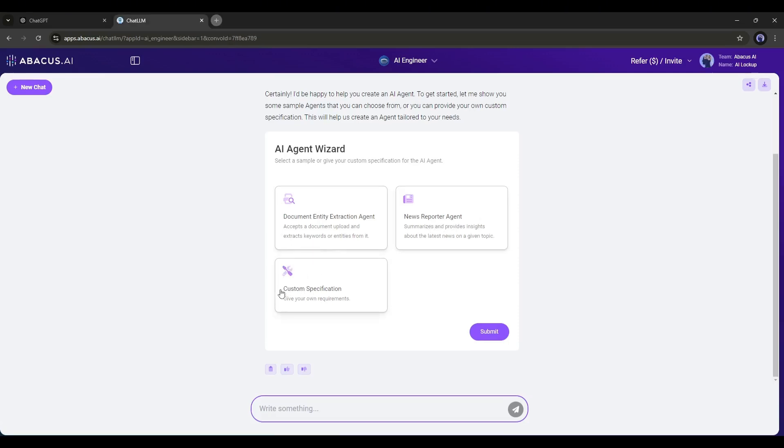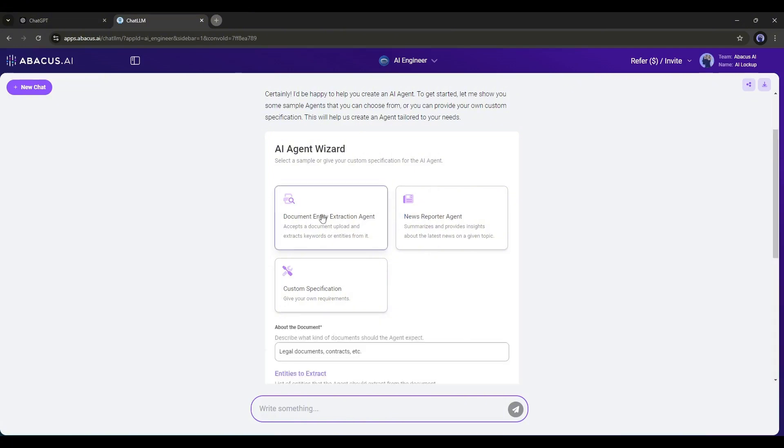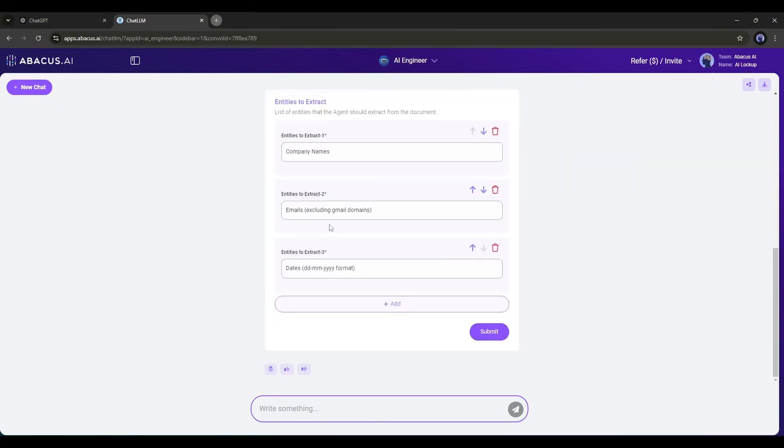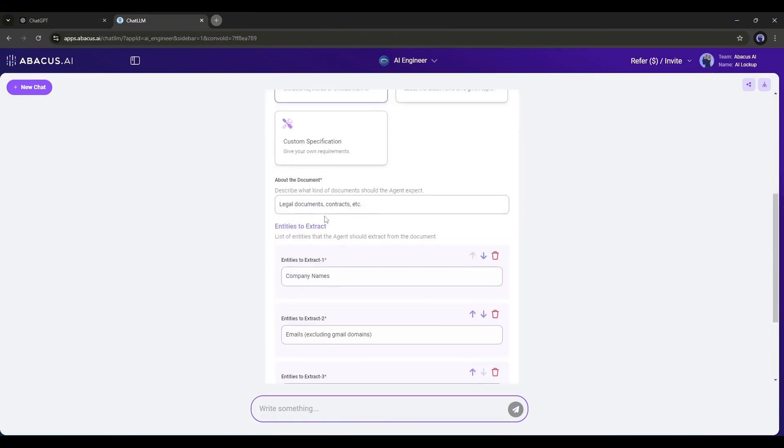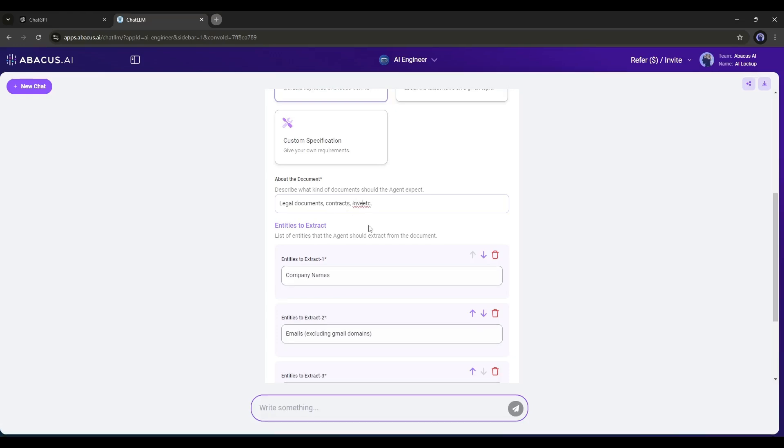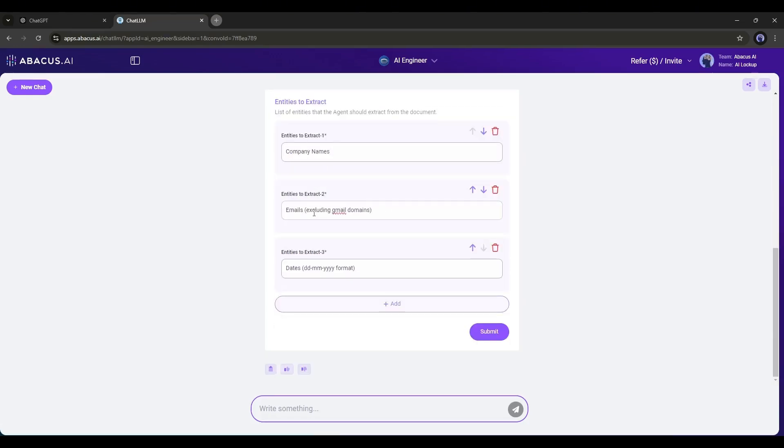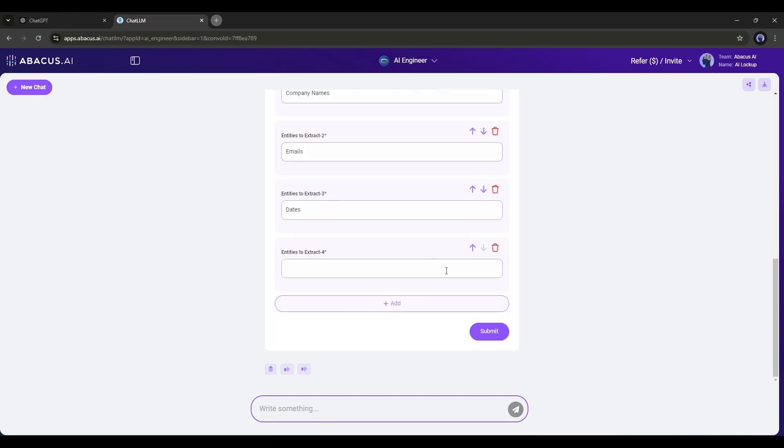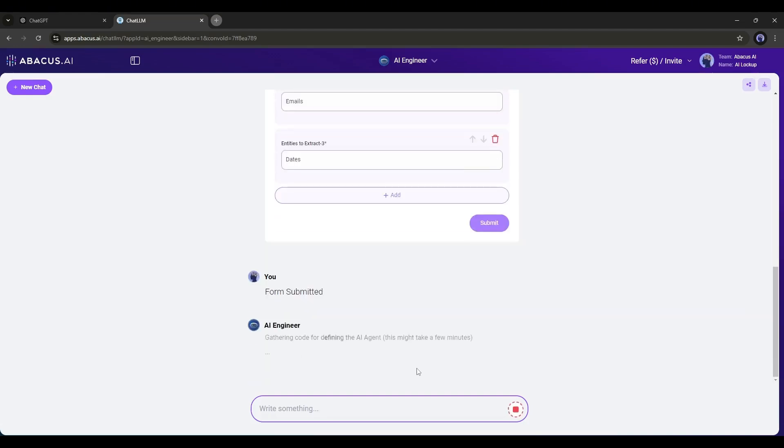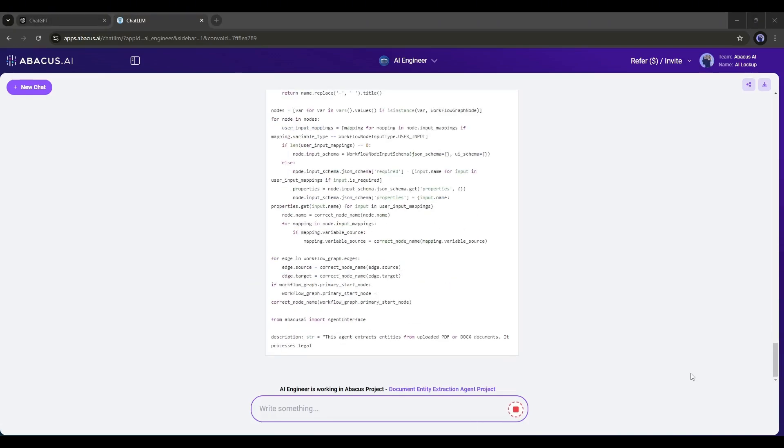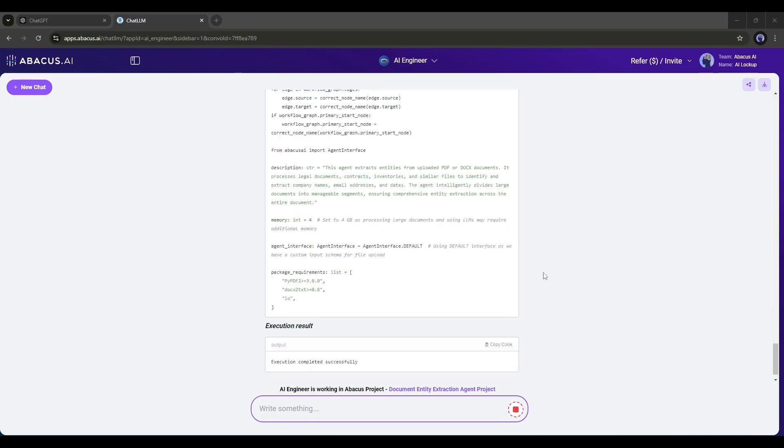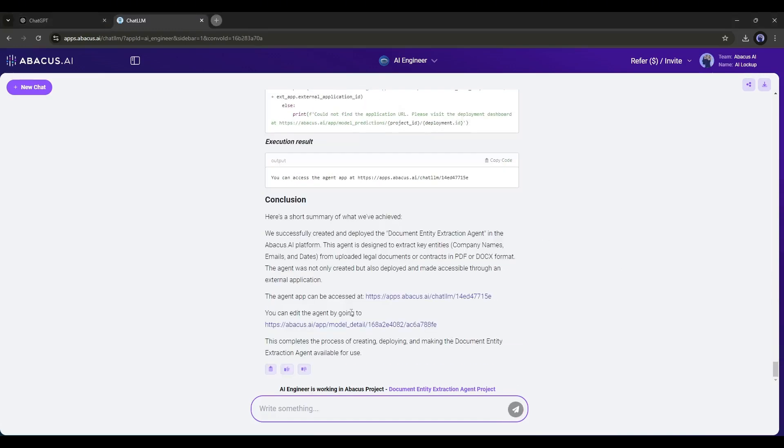Let's start with the Basic Agent. The Document Entity Extraction Agent. Once you select the option, new options will be revealed. Now you have to enter the Document Type and the Entities to extract. Once everything is set, hit the Submit button. Now AI will take some time to create our AI Agent. And here it is. Our Agent is ready.